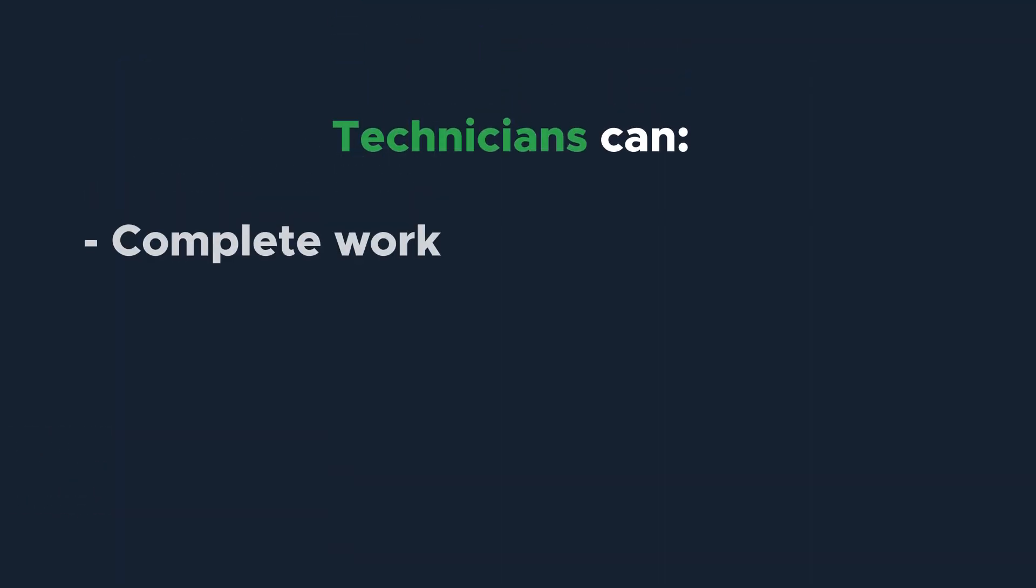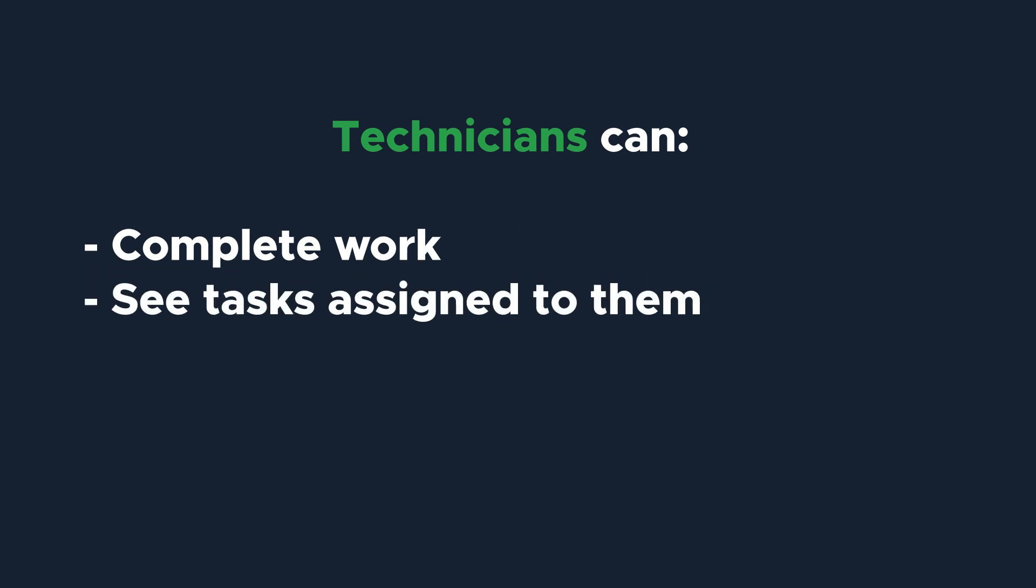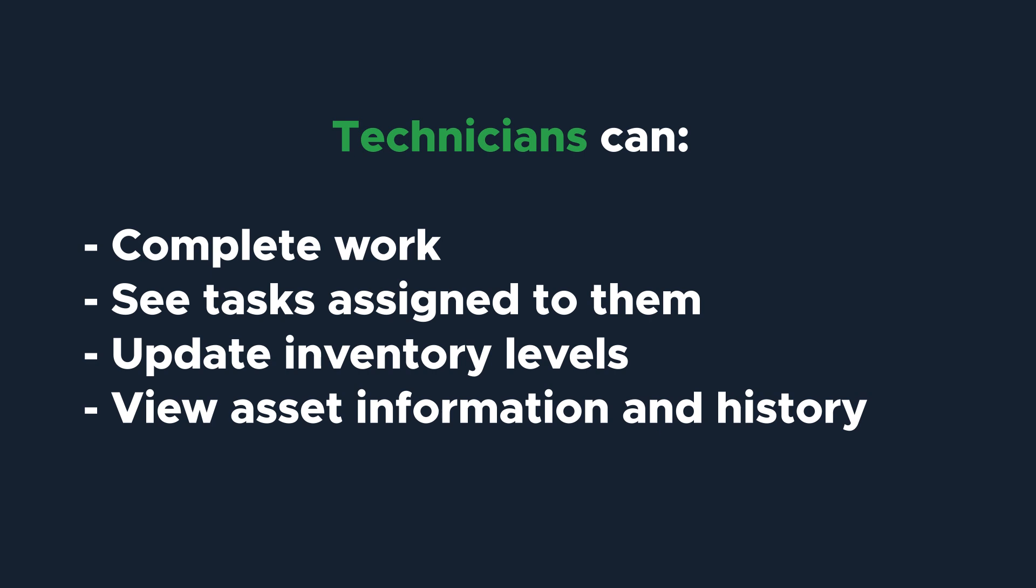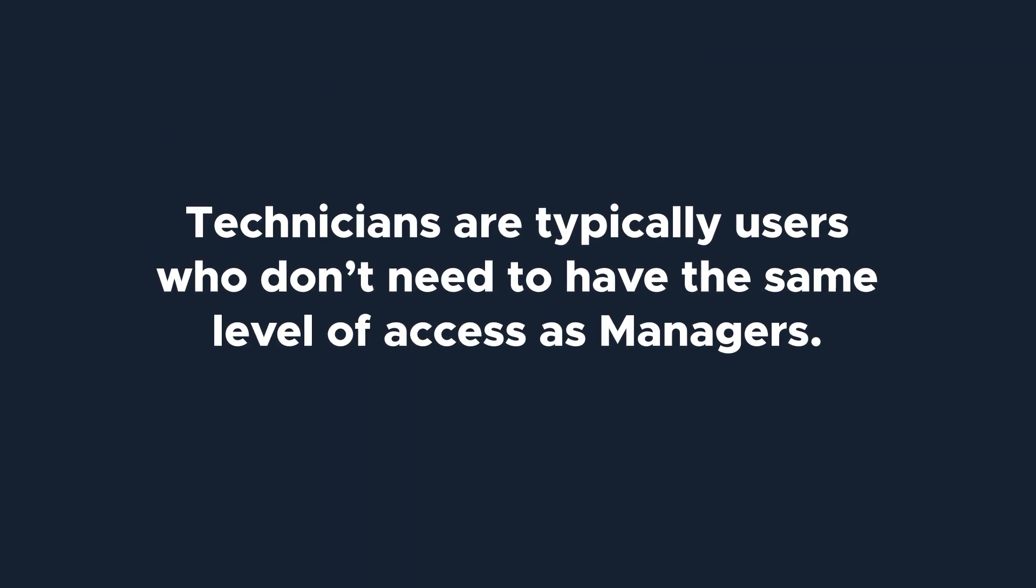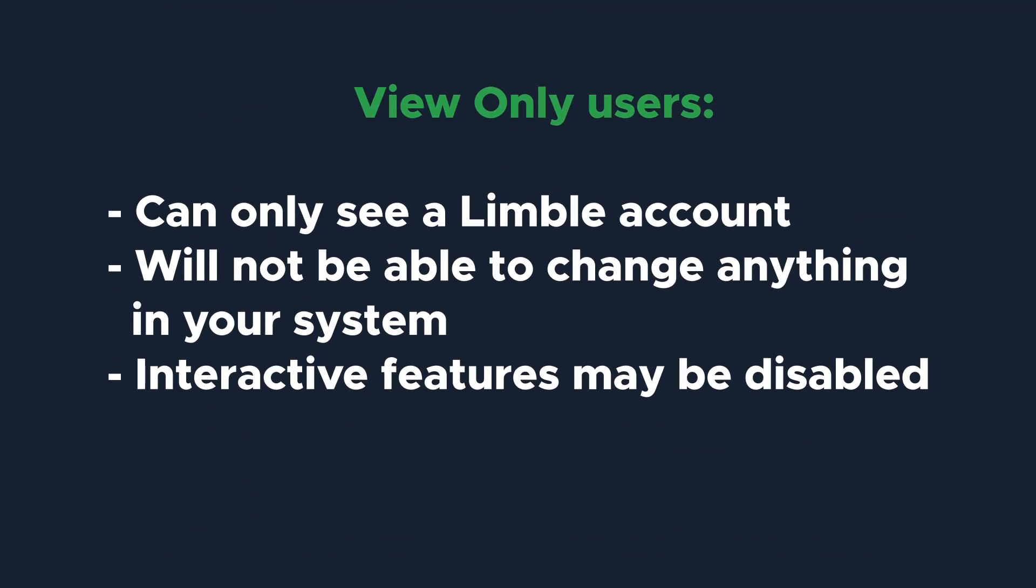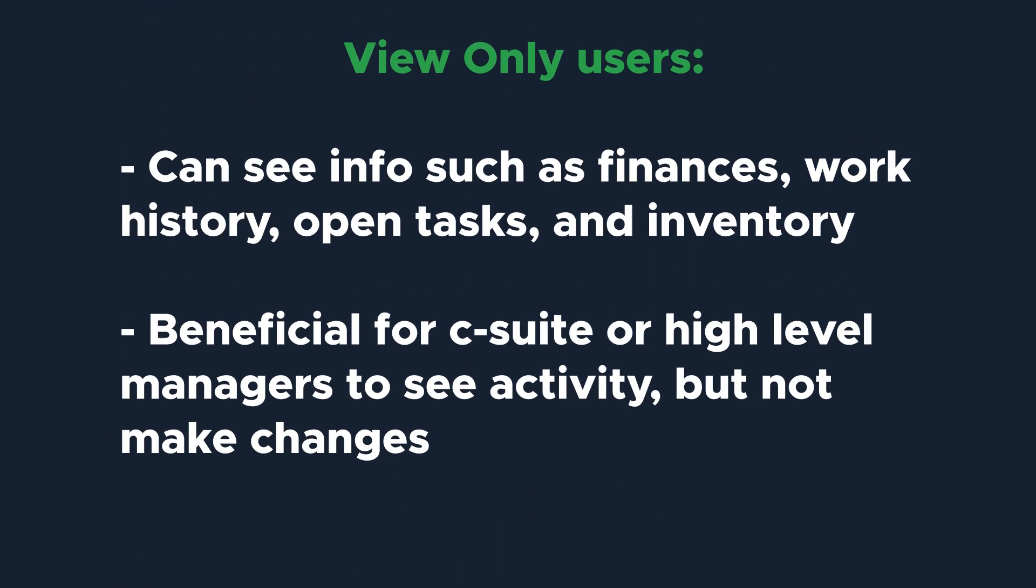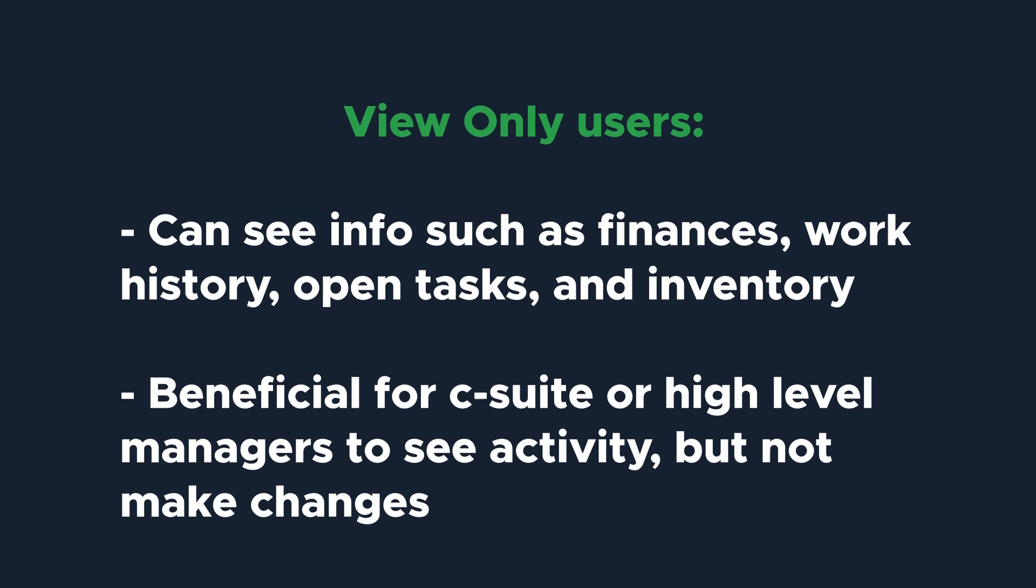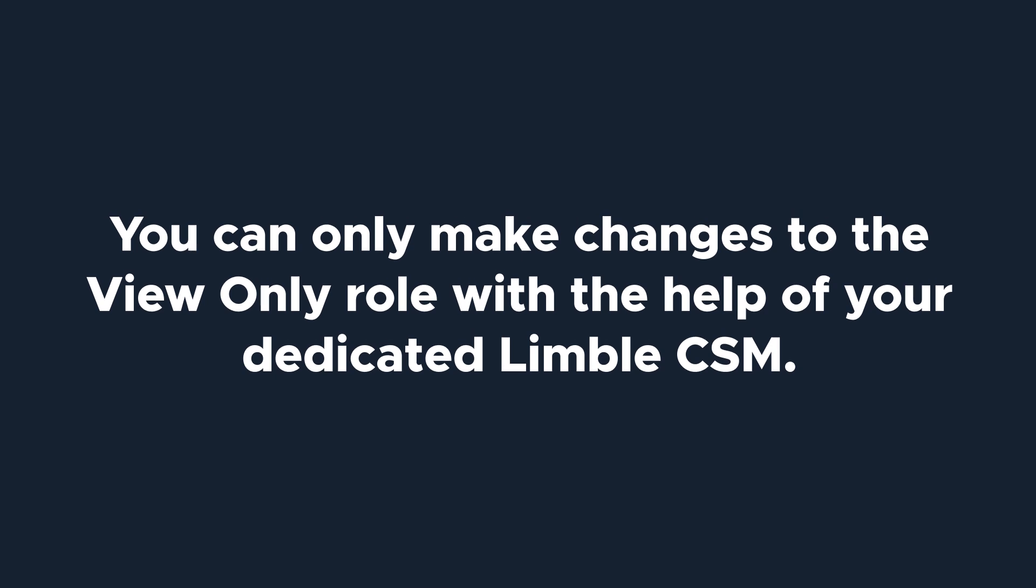Technicians can complete work, see tasks assigned to them, update inventory levels, and view asset information and history. These are typically users who don't need to have the same level of access as managers. View-only users can only see a Limble account. They will not be able to change anything in your system, and some of the interactive features may be disabled for them. View-only users can see information such as finances, work history, open tasks, and inventory levels. This role is beneficial for someone like a C-suite executive or regional manager, who may need to see activity on your account, but not make any changes or assign work.